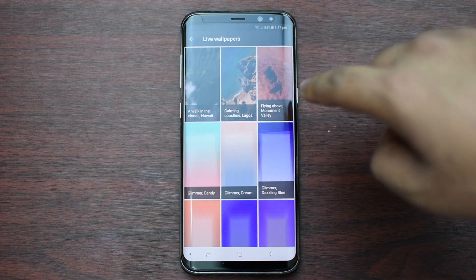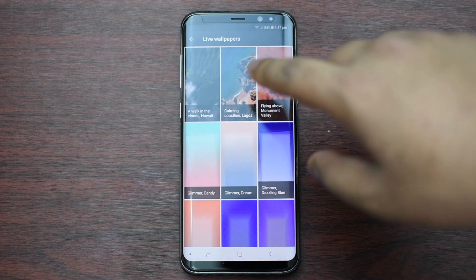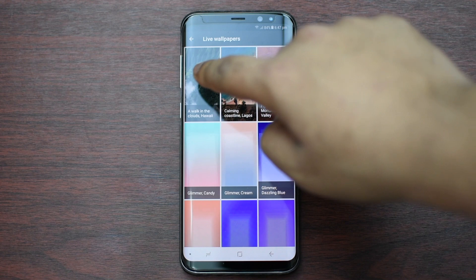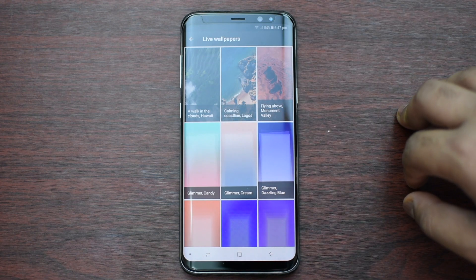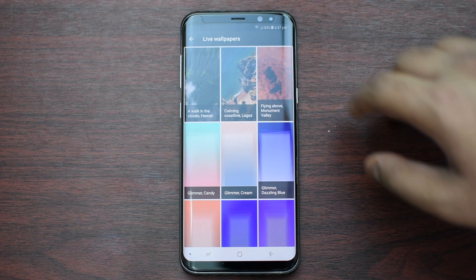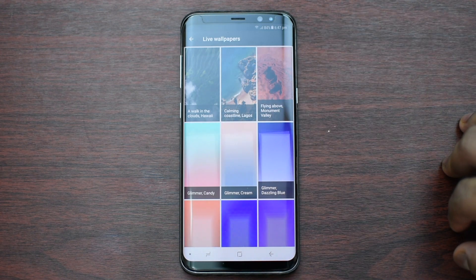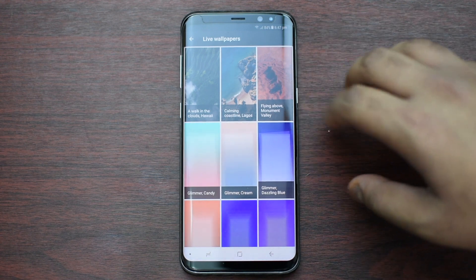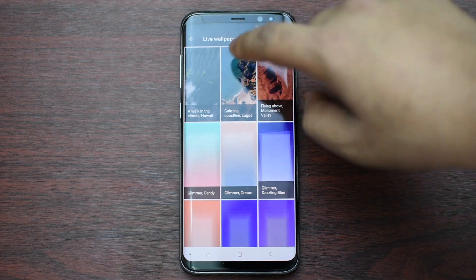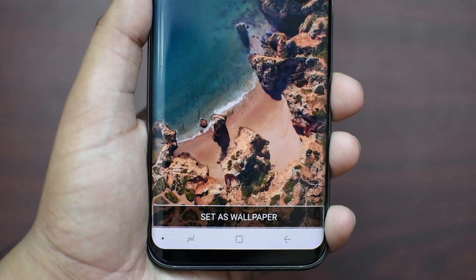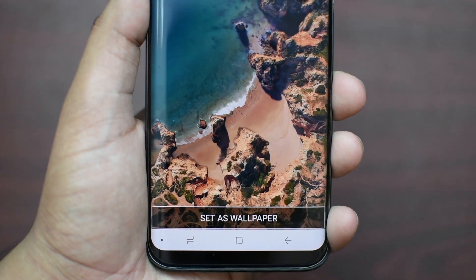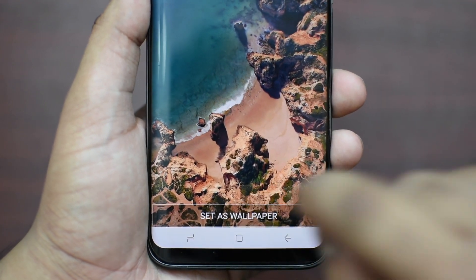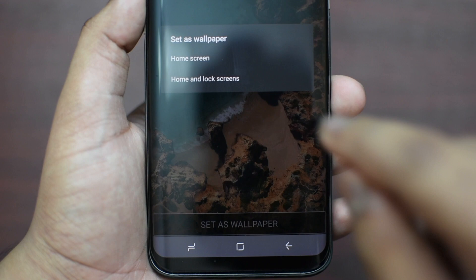So here are the three live wallpapers which you have installed recently. You have Walk in the Clouds, Hawaii, Coastline Lagos, and Flying Above Monument Ballet. I prefer the middle one. As you can see it looks very nice — let's try to set it as wallpaper.